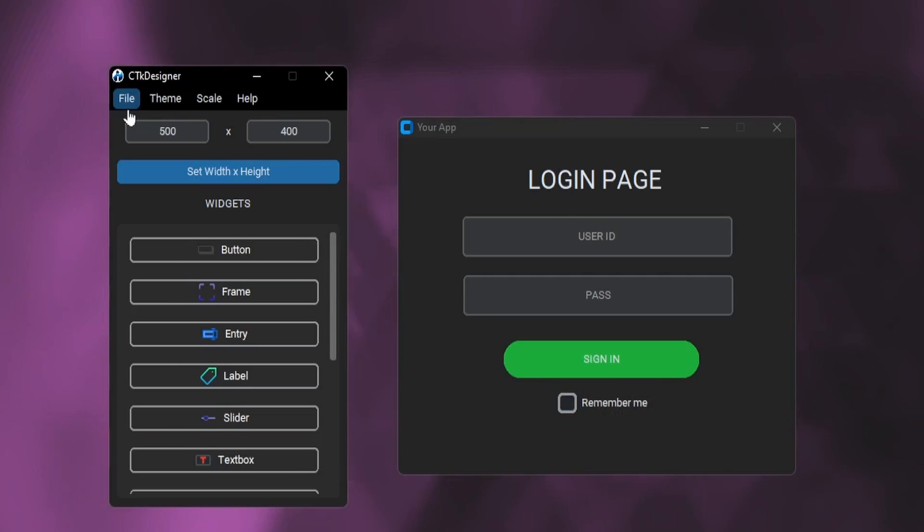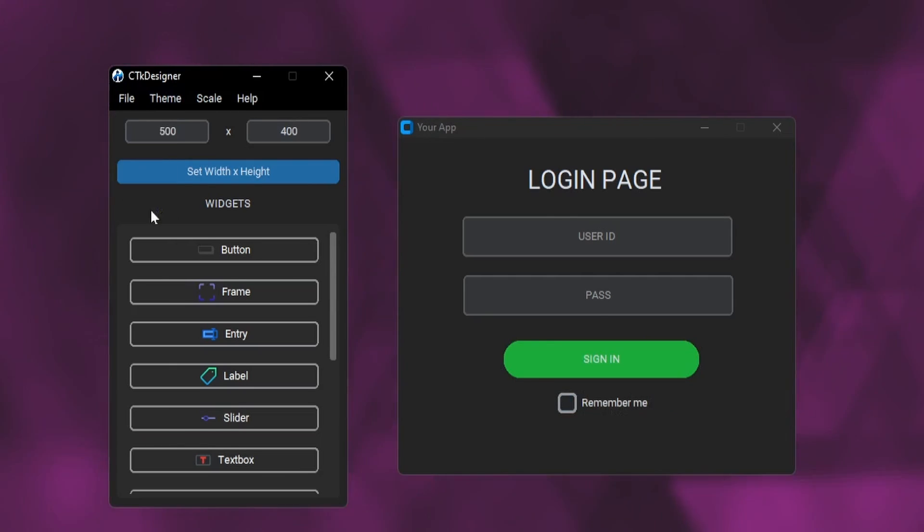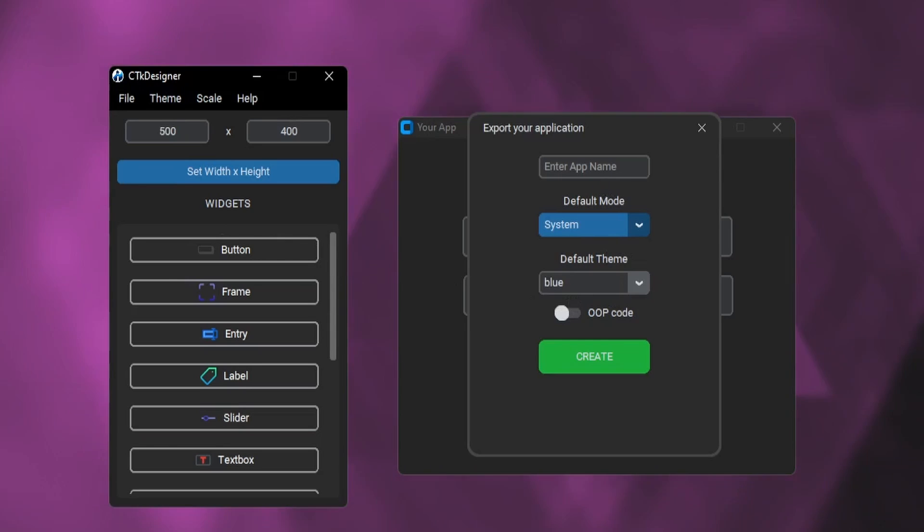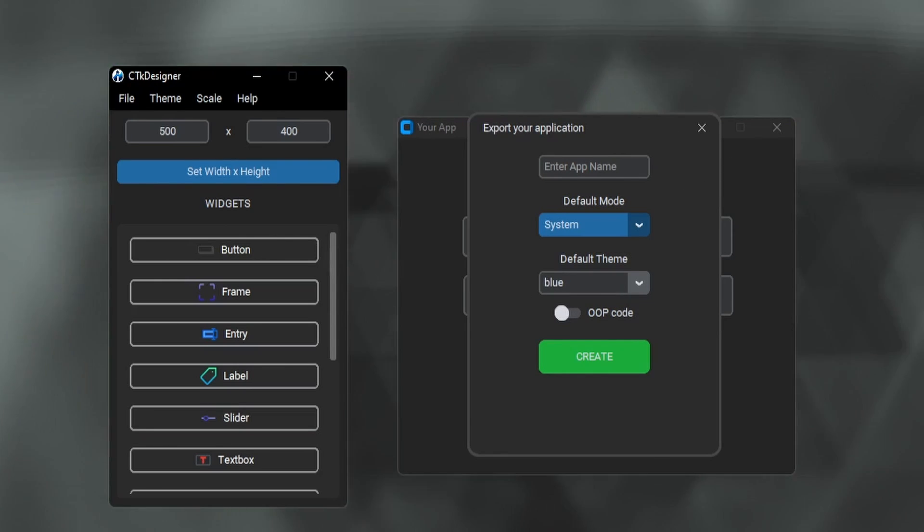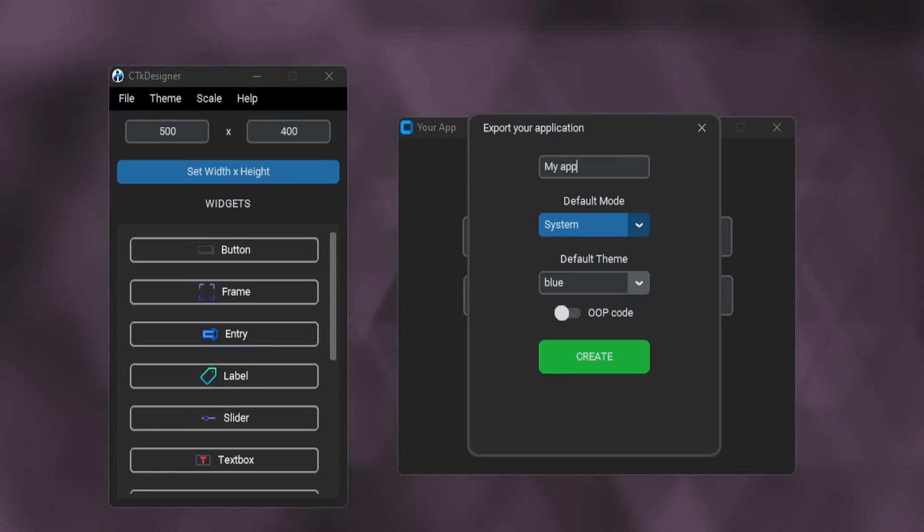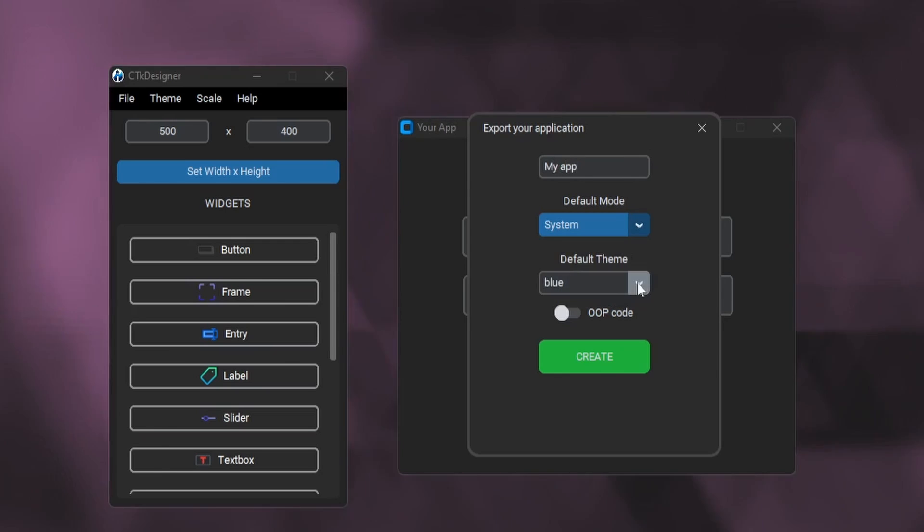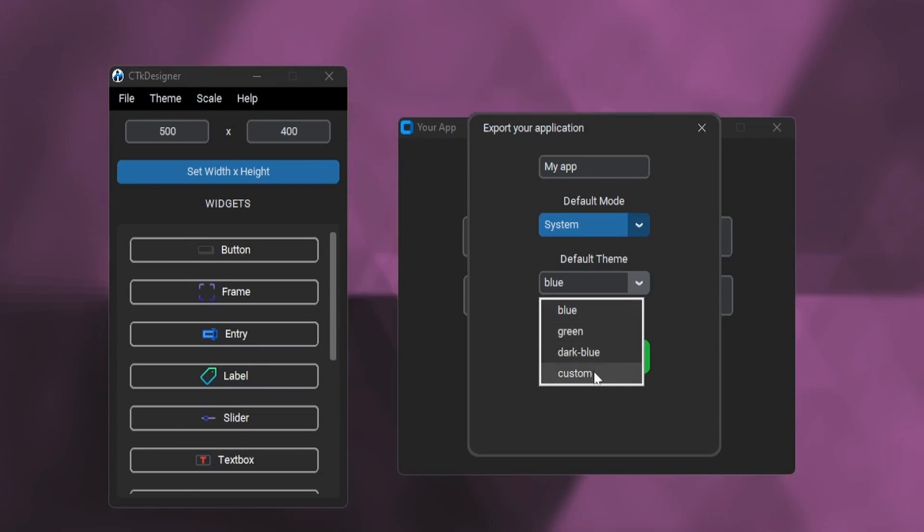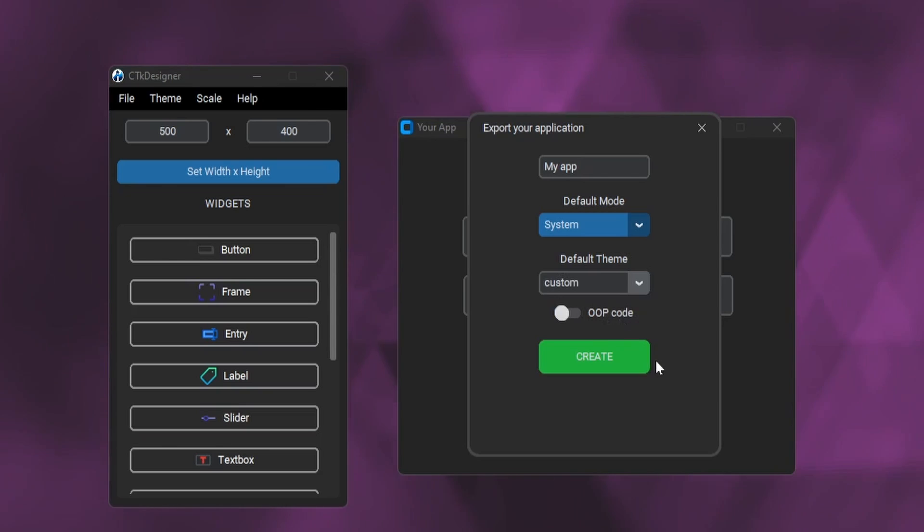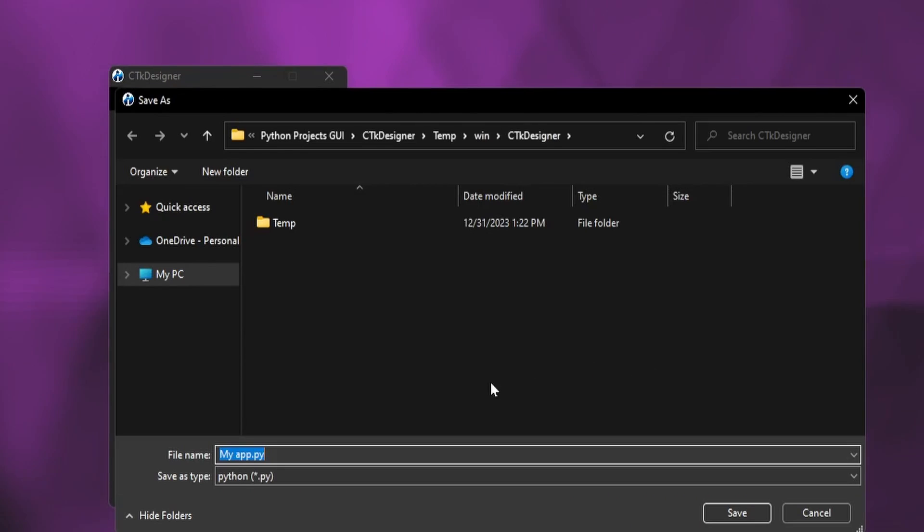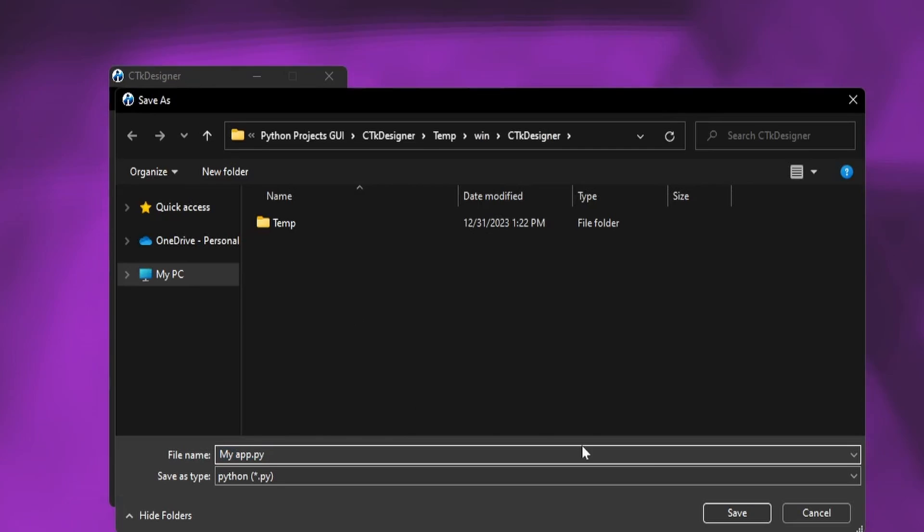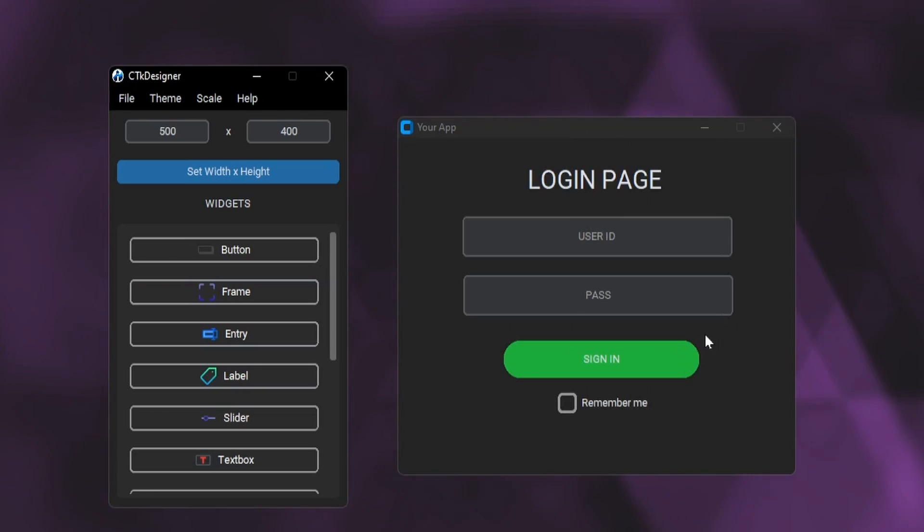Now let's export the template to a Python file. Just click on the export as .py option. Here we have the export window. Write the name of the app in this entry box. You can change the themes to custom in order to use the theme we created. You can also adjust the code structure by clicking this option. After that, just click the create button to save the application. It is successfully exported.